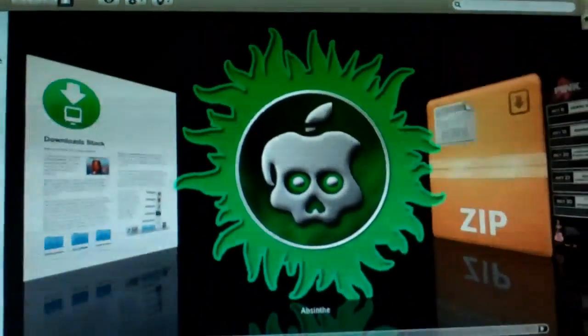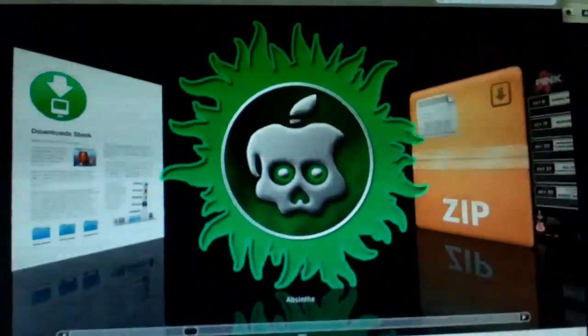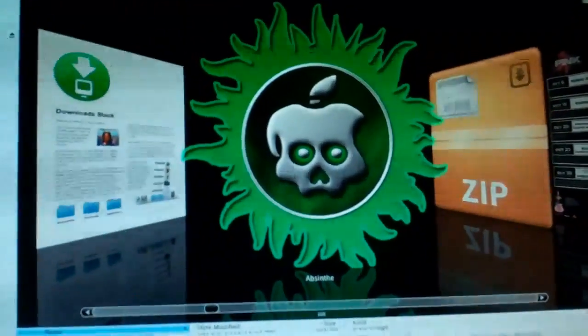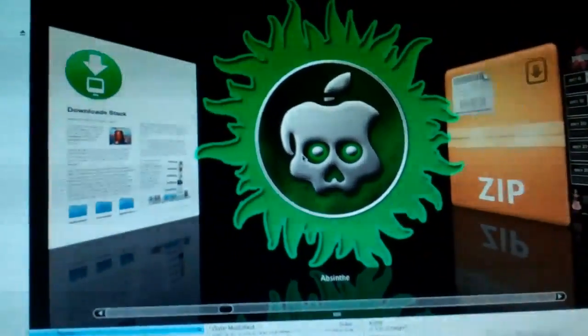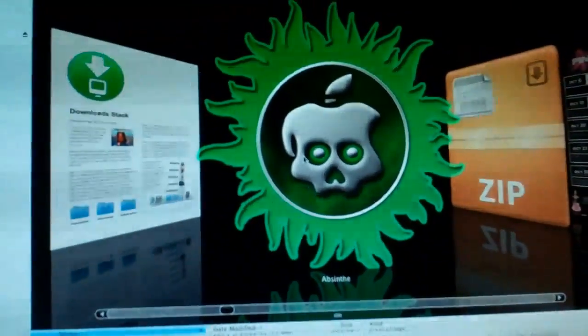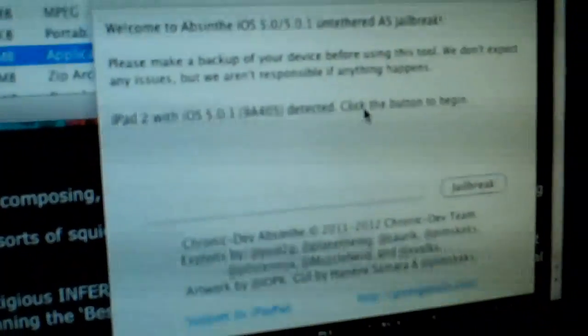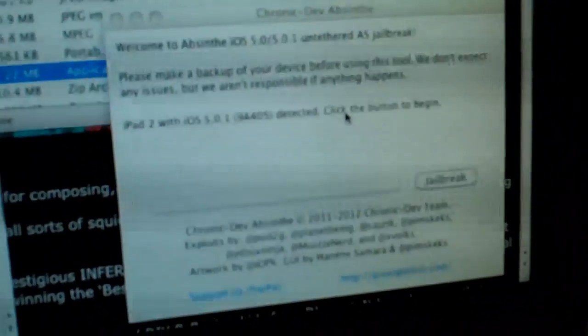Once you click on this and open it, it opens a window which says 'Welcome to Absinthe iOS 5.0, 5.0.1 A5 jailbreak.'